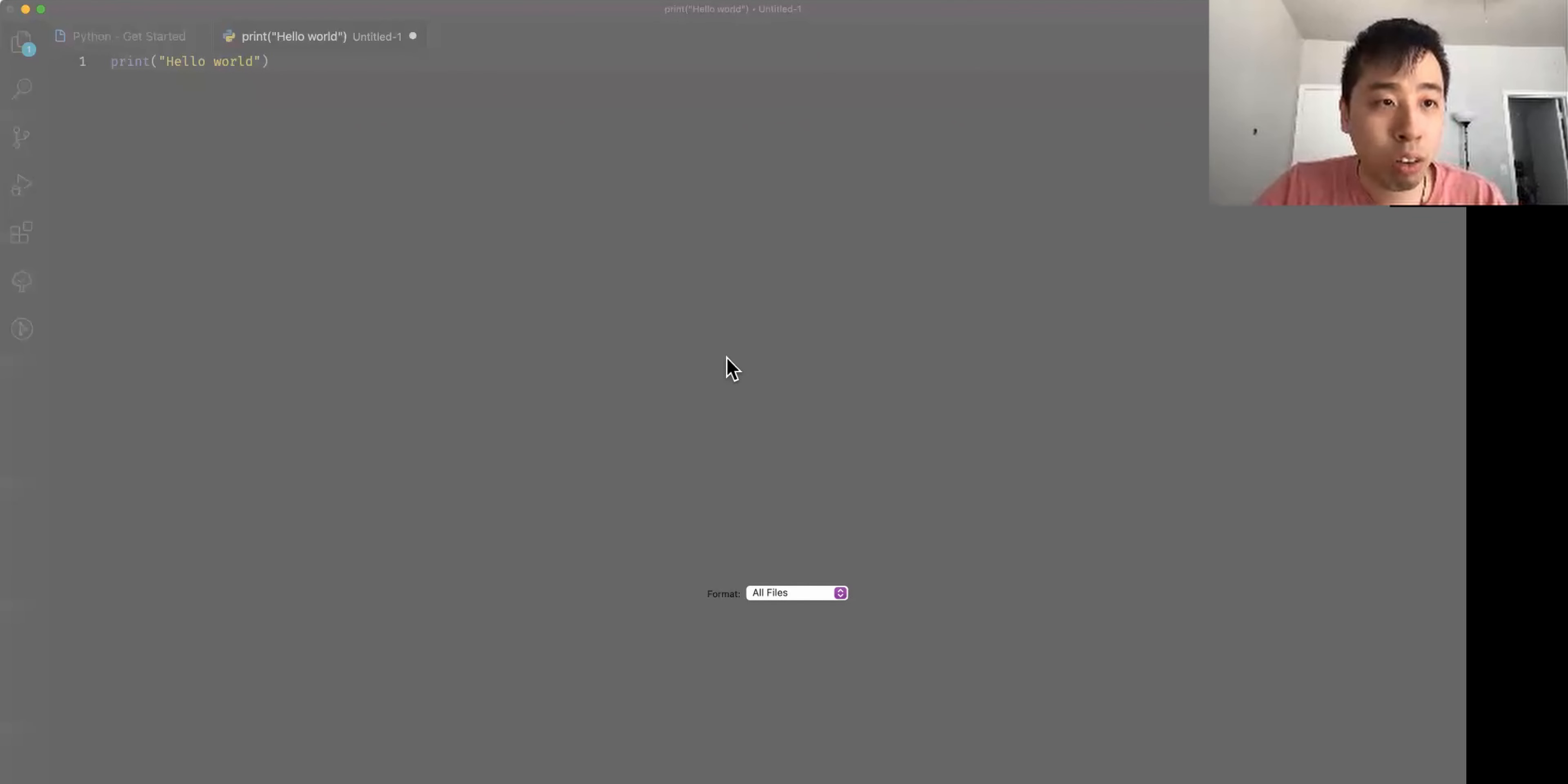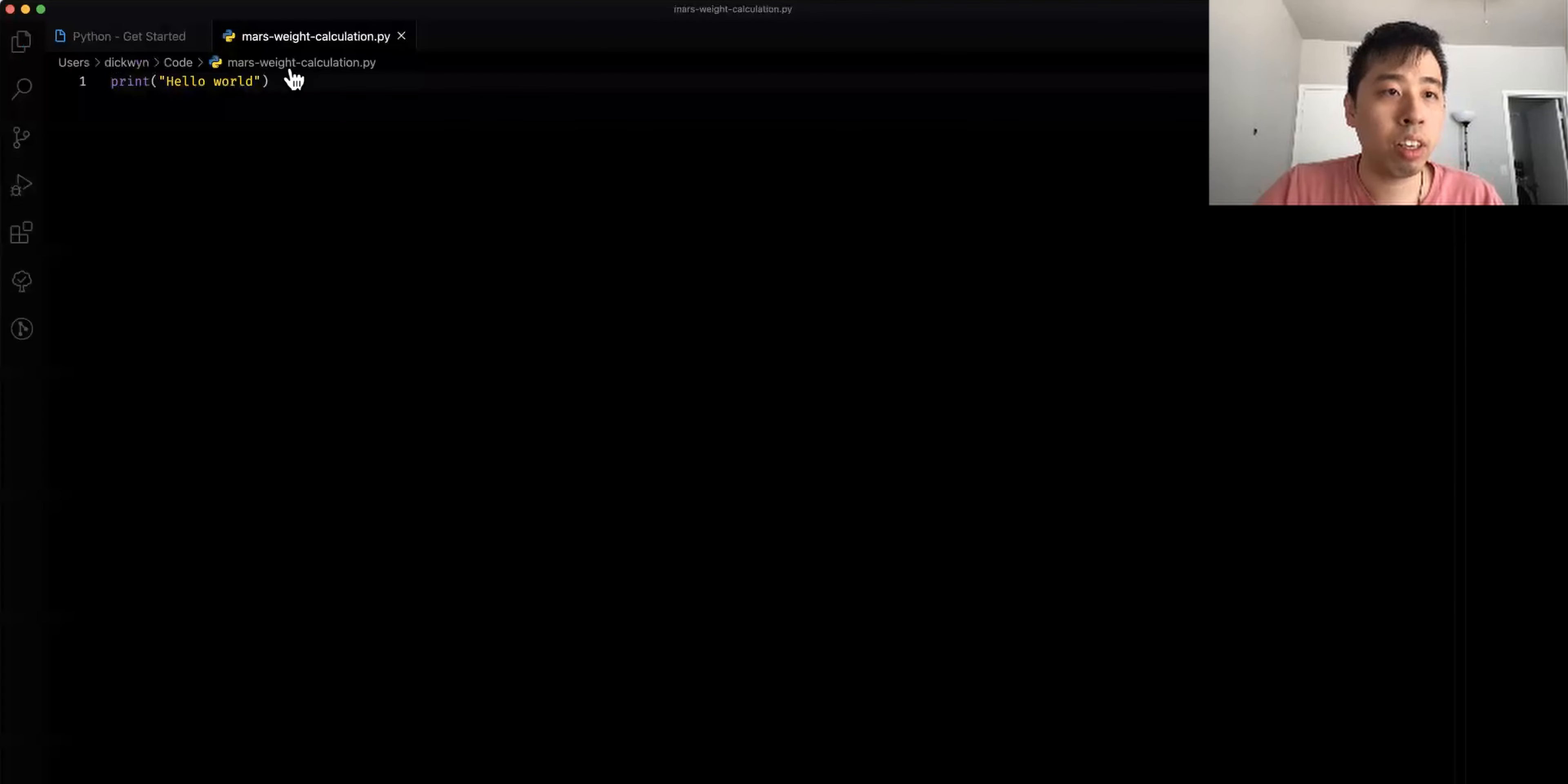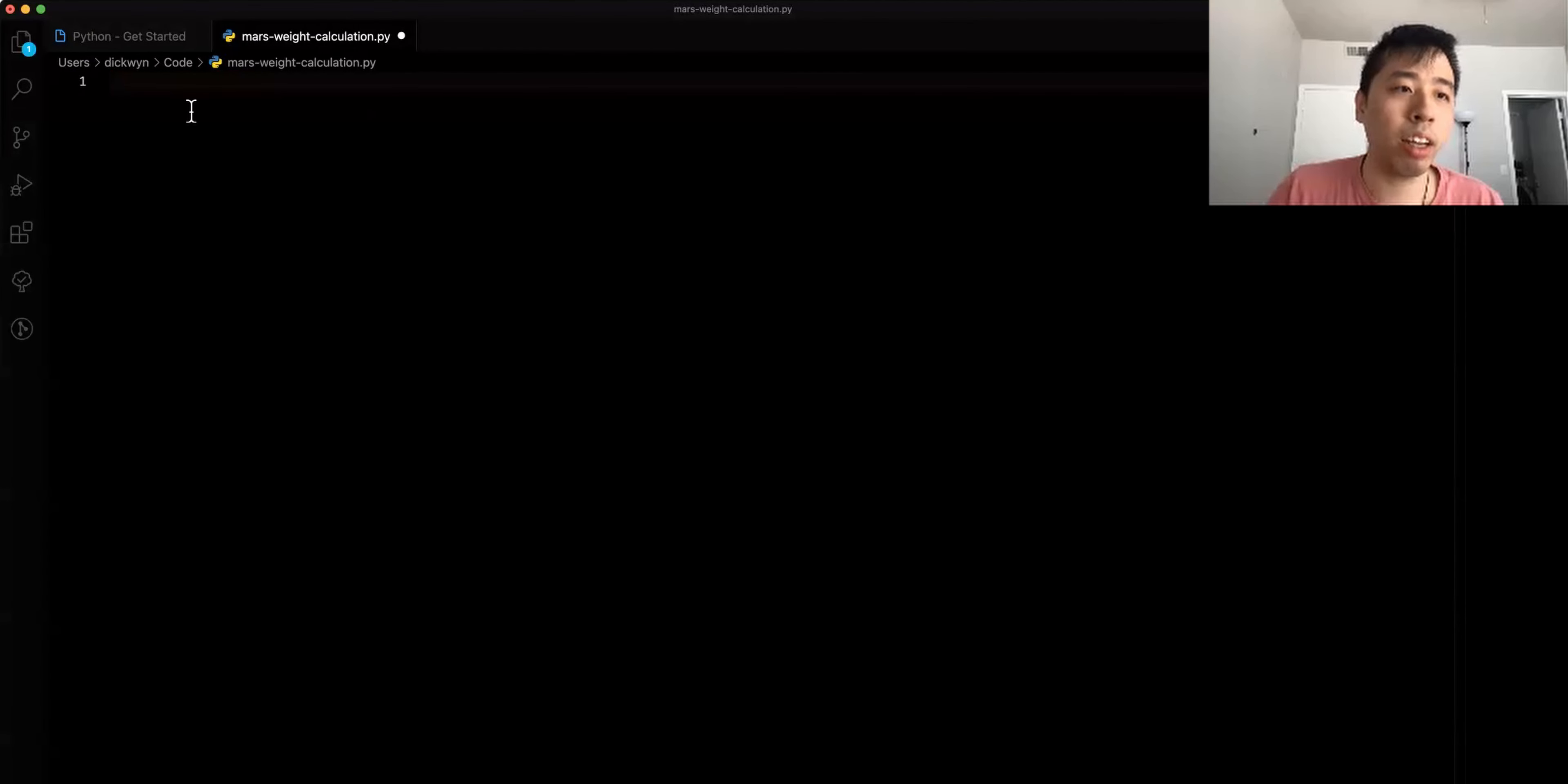I'm going to create a Python file here, a Python program file on my code editor. I'm going to call it Mars Weight Calculation.py. So this is a Python file here. As you can see, my code editor pre-populates the print statement. I can just delete that, I don't need that.